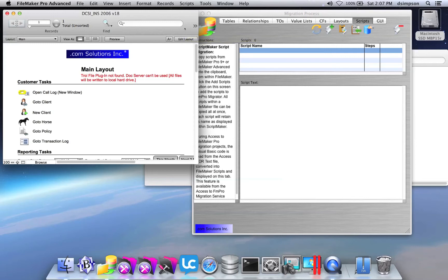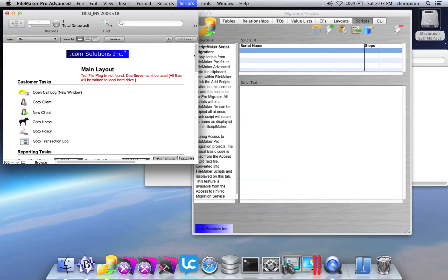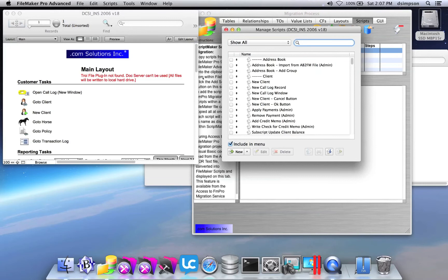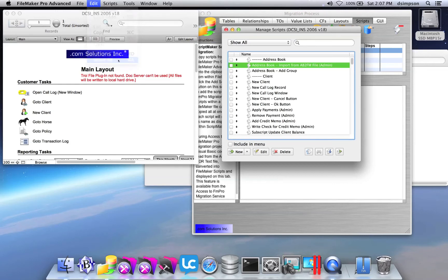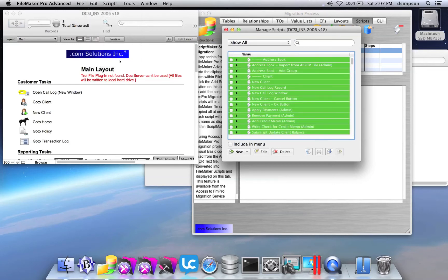I can go to the Scripts menu and select Manage Scripts to bring up the Manage Scripts window. Click on one of the scripts and then select All from the Edit menu.